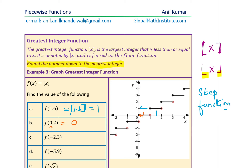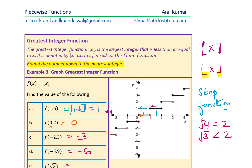For f(−2.3): this is very tricky. You might think the answer is −2, but −2.3 is to the left of −2, so you must move further left. The answer is −3. For f(−5.9): clearly that is −6. For f(√3): since √4 = 2, √3 is less than 2 — approximately 1.7 — so the greatest integer is 1.